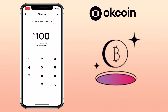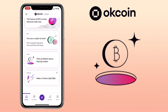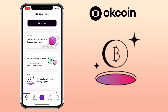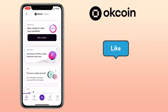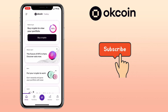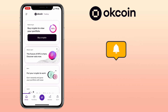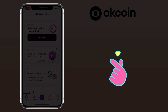That's how you deposit and withdraw funds on the OKCoin app. If you have questions, feel free to comment down below. Please don't forget to like, smash that subscribe button, and hit the notification bell for more cryptocurrency video tutorials. See you in my next video.